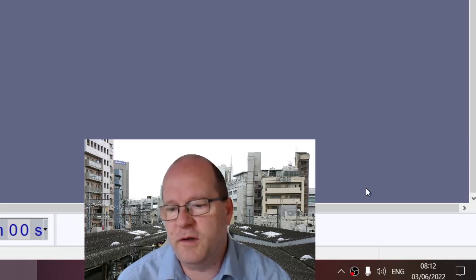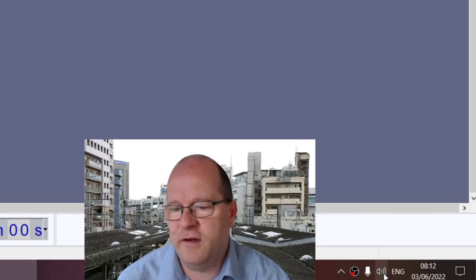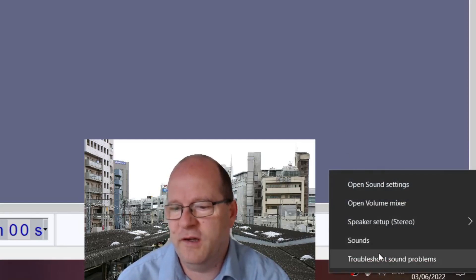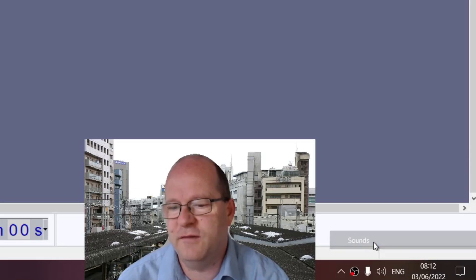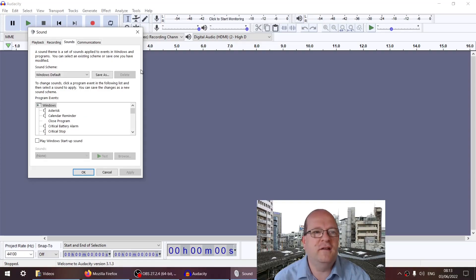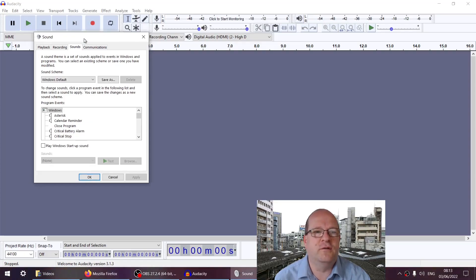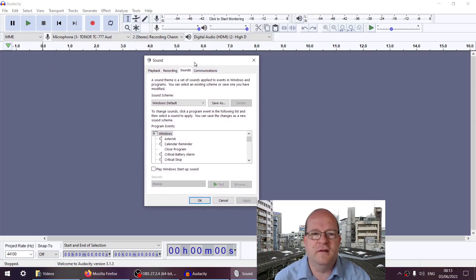You can do this by going to the sound icon and right-clicking here. Click on Sounds, and this sound window should appear.